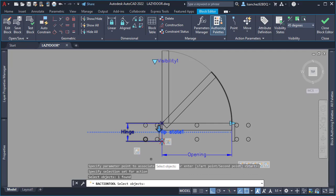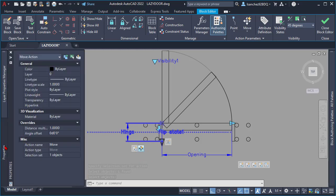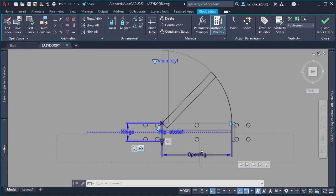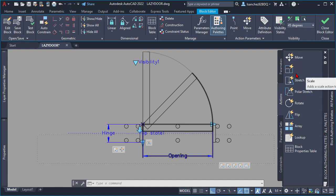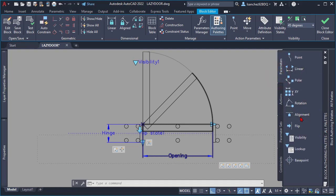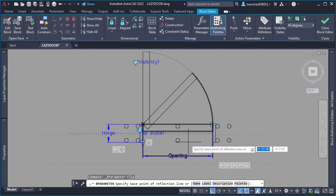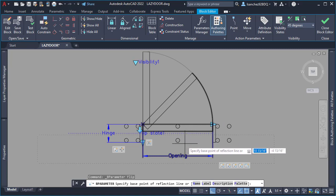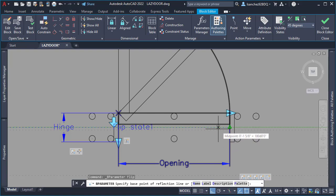Once I did that, I changed the distance multiplier to 0.5 to solve the position problem. I was then ready to place my second flip parameter, and the location would be in the center of the block. Using the object snap settings, I placed it exactly on the middle of the door opening.